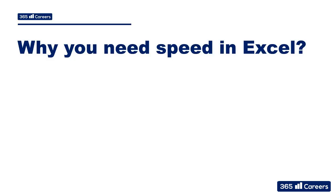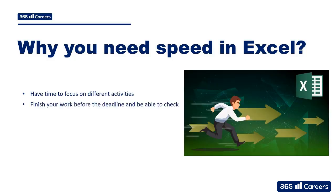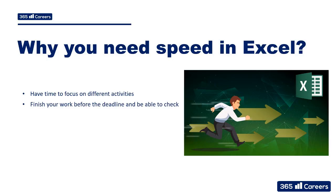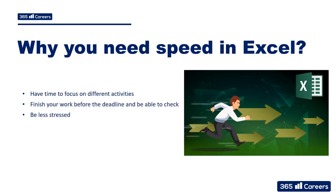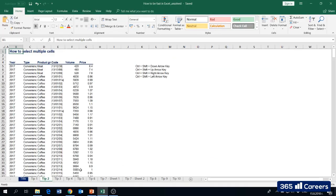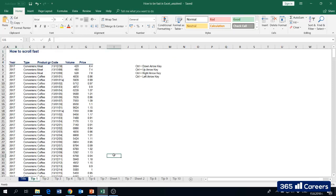Why do you need speed in Excel? If you're fast in Excel, you will have time to focus on different activities on the job. In addition, you will be able to finish your work before the deadline and be able to check, which is really important. Another reason is that when you're fast, you can finish your work on time and hence you will be less stressed.